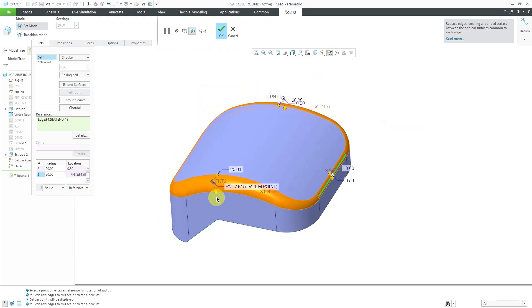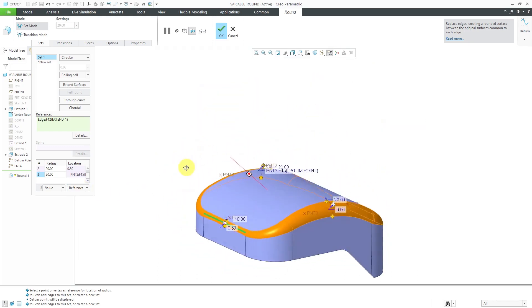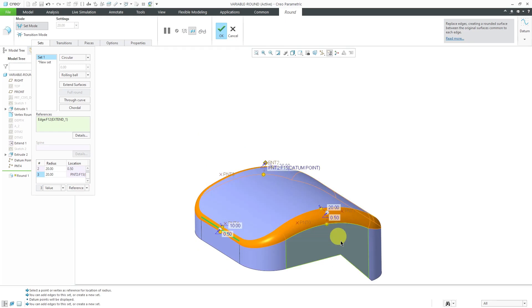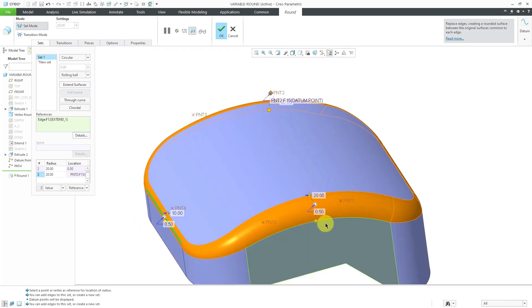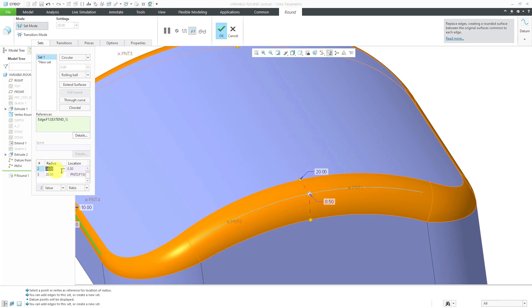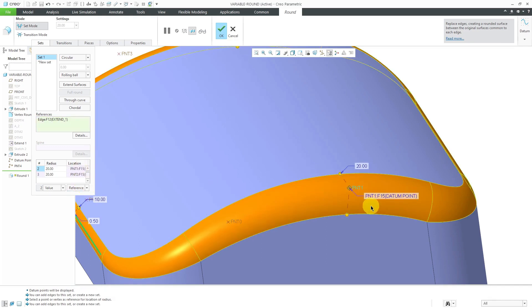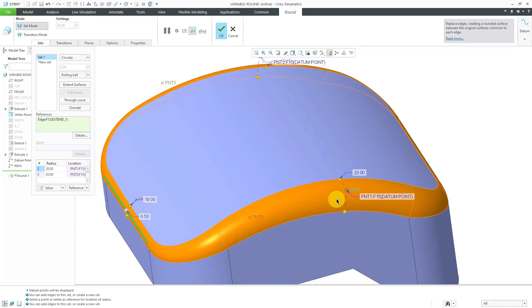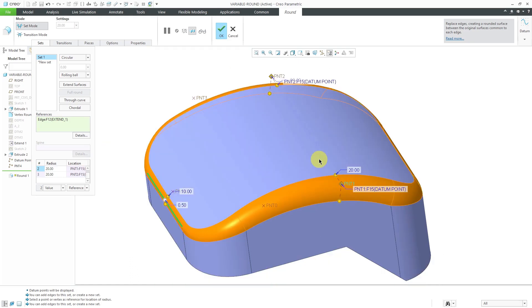The other way, I'm going to take a look at the other one with the radius of 20 on the other side. I can select it in the table over here, the same line, and then change this from ratio to reference and then pick this datum point over here and it adjusts the location of the radius handle to that particular datum point.